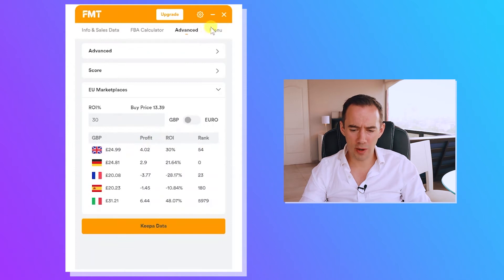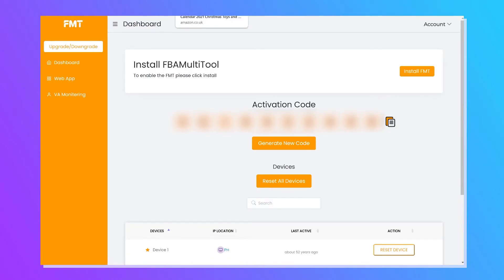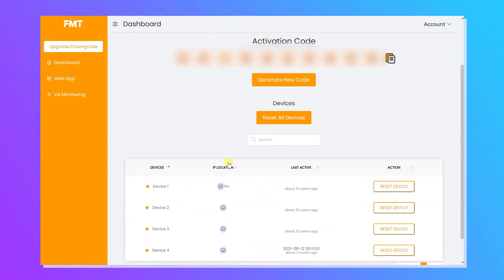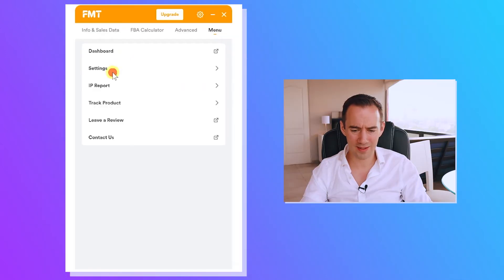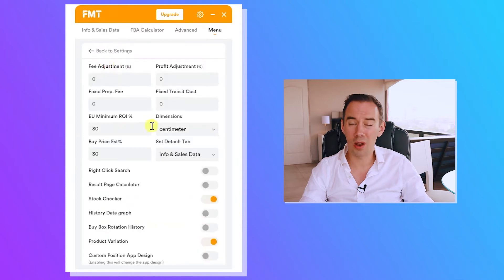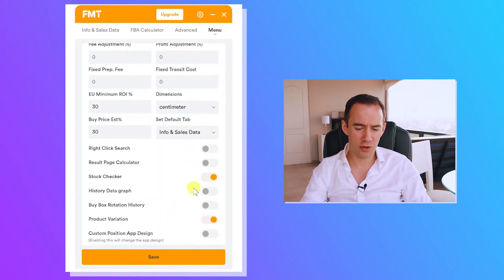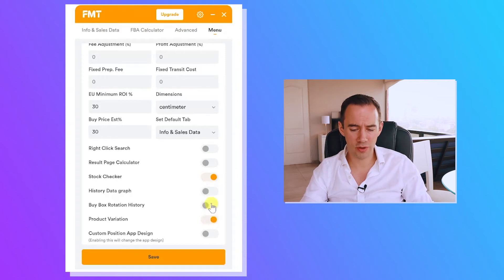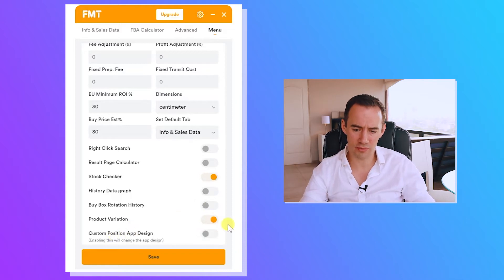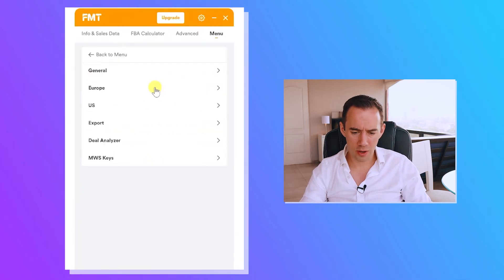Looking at the menu options, you've got the dashboard where you can see which devices are logged in and reset them. Under settings, you've got general settings for prep options, right-click search, right-click calculator, history results, data graphs — they have their own Keepa-like graphs — buy box rotation history, product variation, and custom app design options.